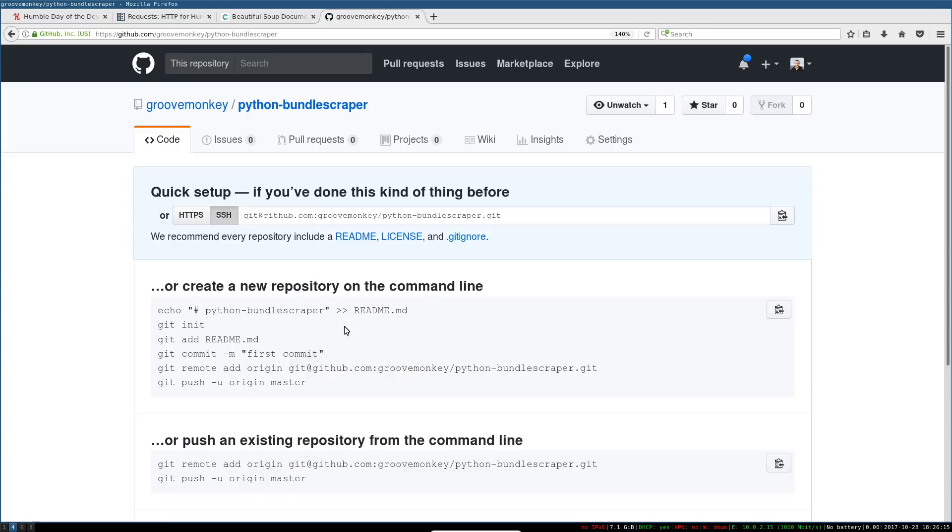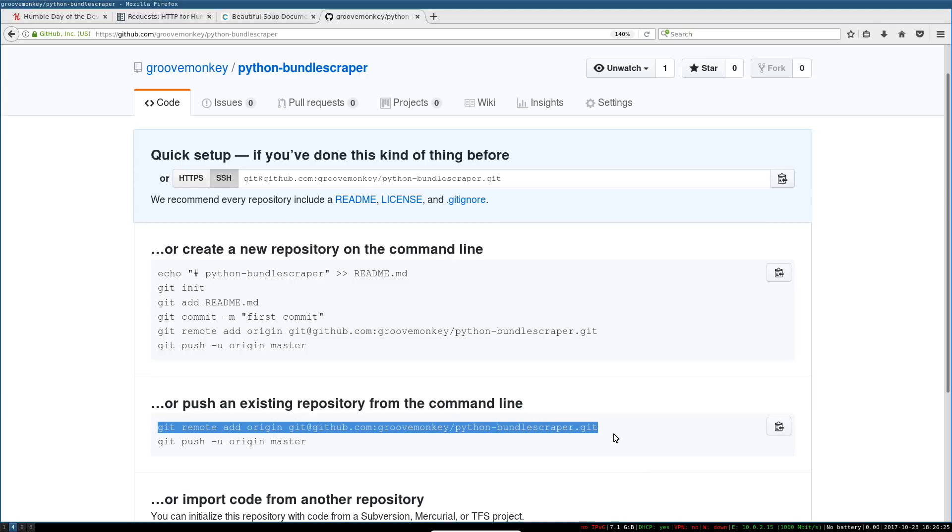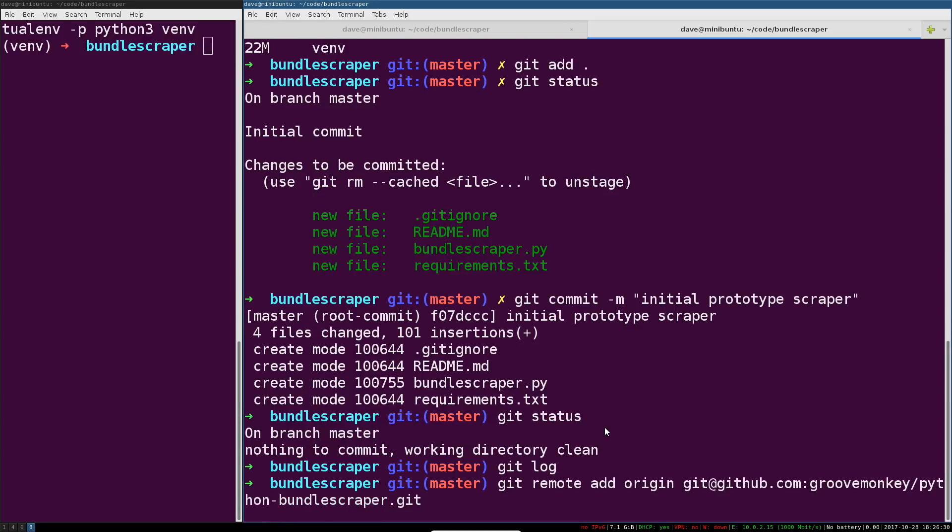These are the instructions for creating a local repository, a new one, but we want the second option - we want to push an existing repository from the command line and it even gives us the commands for that. We're gonna add a remote origin, which is just sort of like linked to that git repository in our GitHub account.